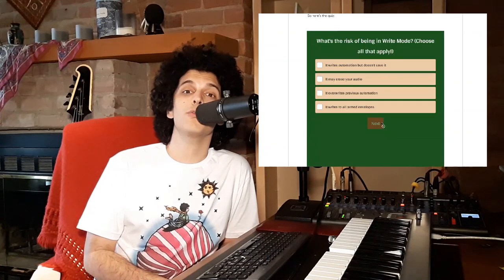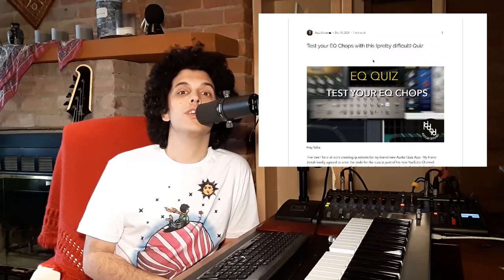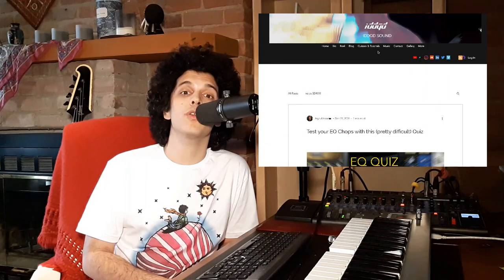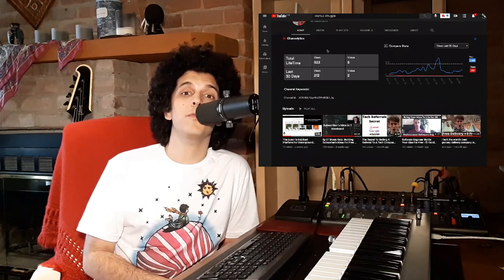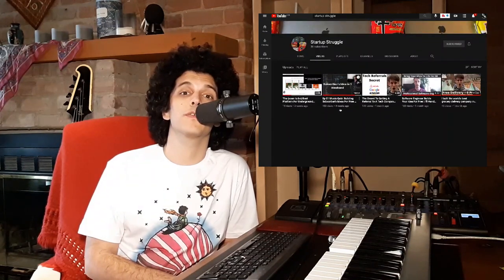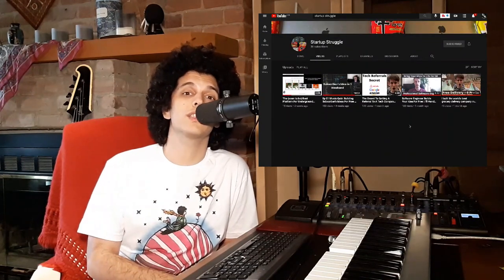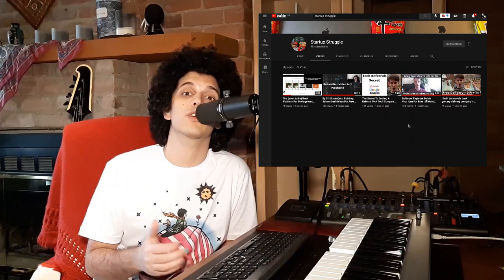There's also some quizzes on the website. There's the automation quizzes. There's also this new EQ quiz that I made with a program that my friend Jonah from Startup Struggle made for me. So big props to him. He did it for free for his own channel. So check out his channel as well. If you're really into programming and scripting and having a startup app. And overall, if you like the tutorials I do and the quizzes and all the free downloadables and all that stuff, please consider donating to me.